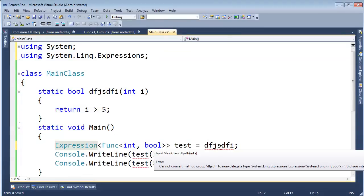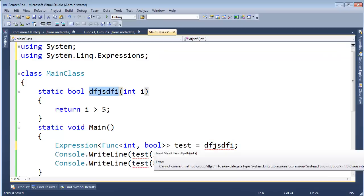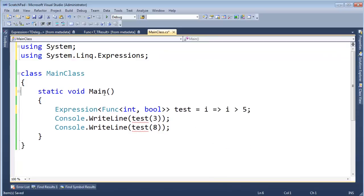And notice we get the red squiggly here. One thing to know about expressions is they, unlike delegates, they cannot refer directly to methods. Okay, they're made purely for lambda expressions. So let me put our lambda expression back in there and say bye-bye to our method we created.